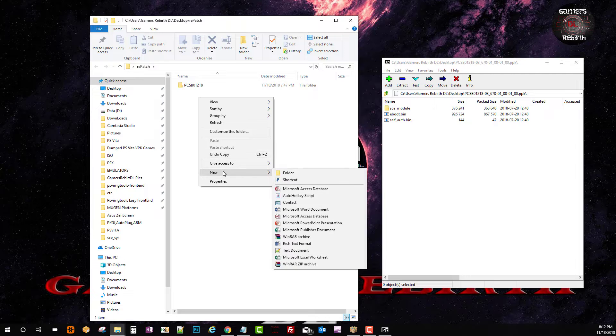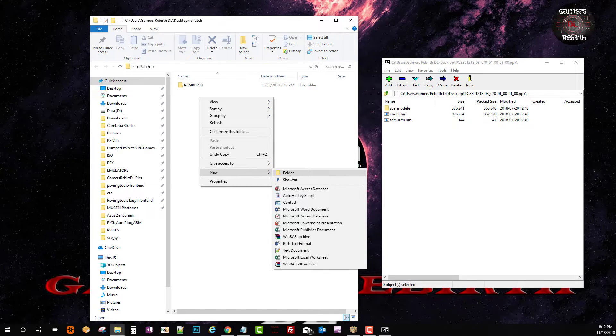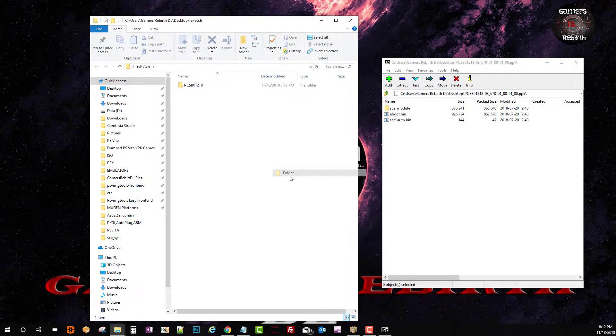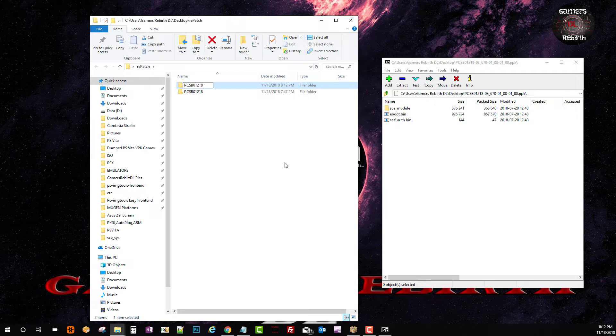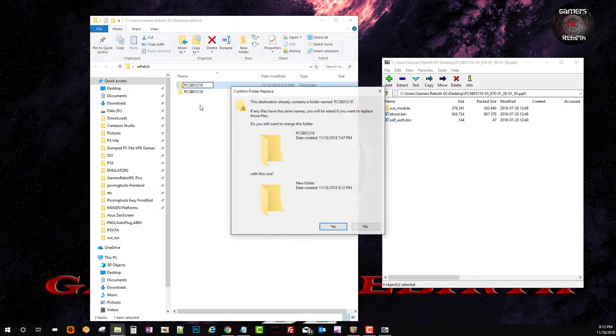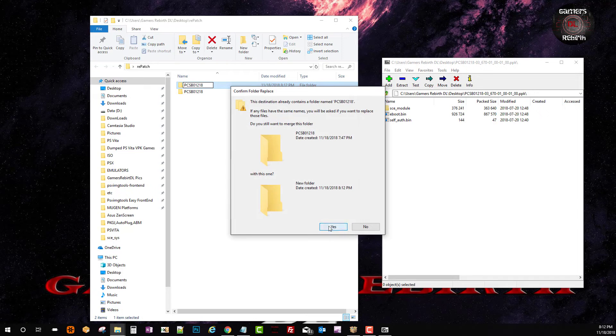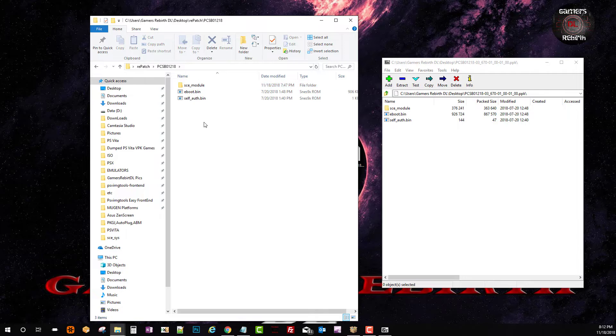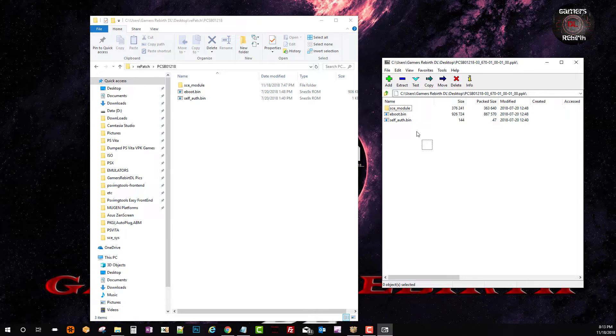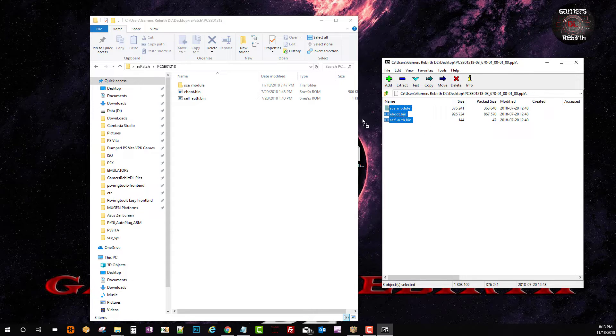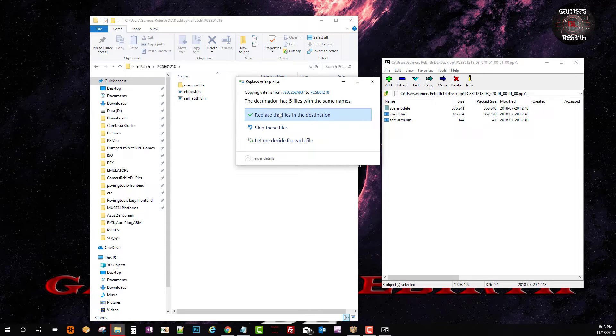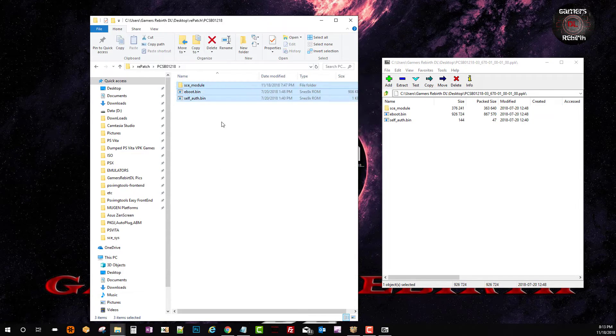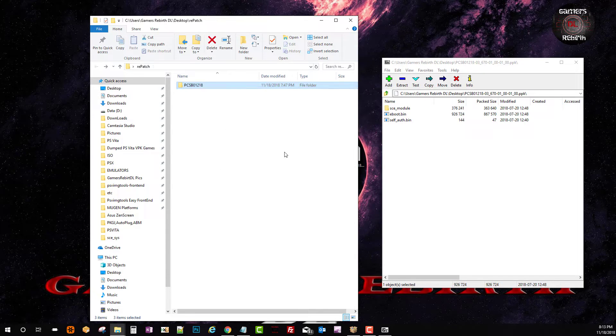Now this folder needs to be inside the repatch folder. And we're going to paste the game ID. You guys can see I already had it. I'm just going to replace it. Now I already had the files inside but as you guys can see the process I'm just going to copy and drag them to the new folder and replace my old files.